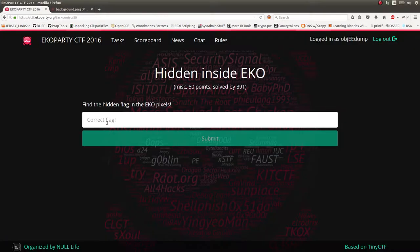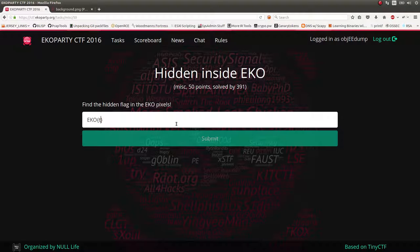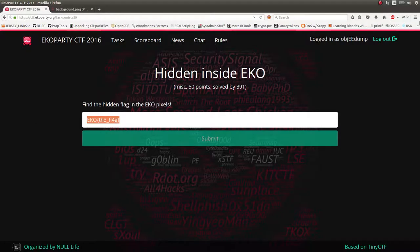So you'd be able to submit that flag and get your 50 points. Again, I've already submitted this one, so I can't show you that. But that is how you ended up solving that one.